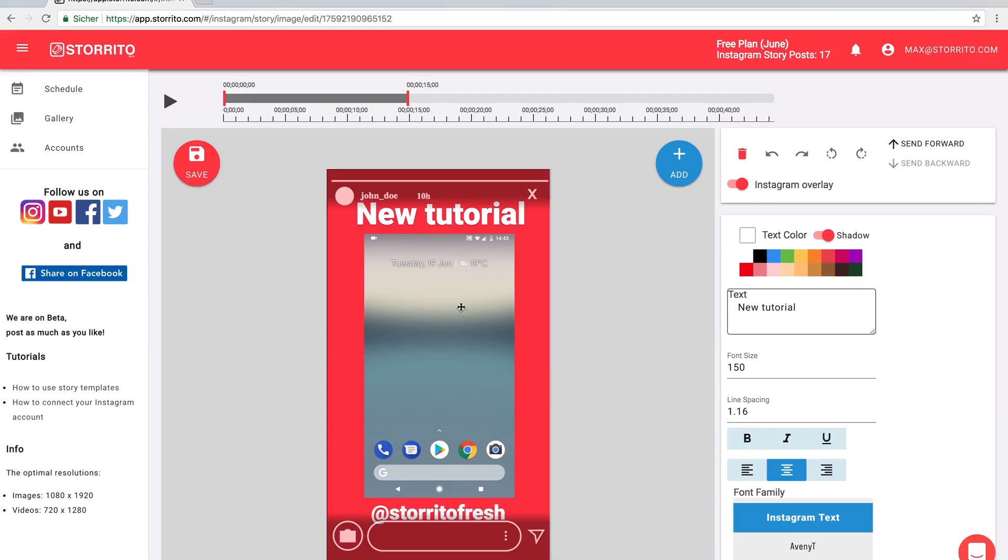Hey Max here! In this video I'm going to show you how to post longer videos to your Instagram story with the help of Storito.